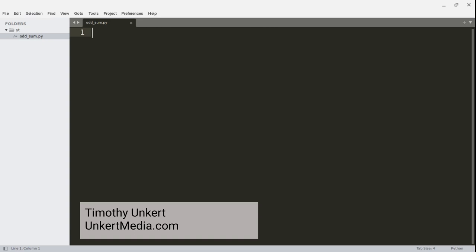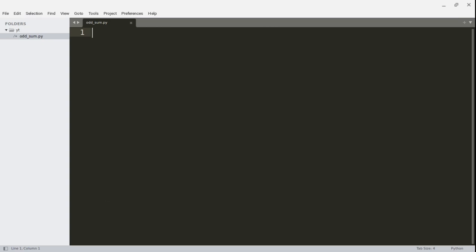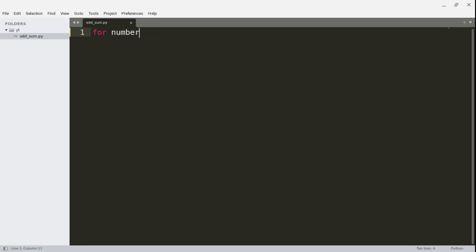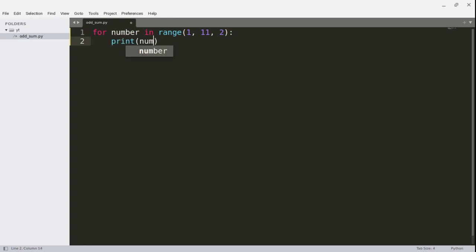So if I wanted to first print out the odd numbers from 1 to 11, I would do something like: for number in range(1, ...). I'm going to put one number higher than 10 if I want to print out the odd numbers from 1 to 10, so I would do 11 here. Then I would also do a step, stepping over every other number, so I would do a step of 2, and now I'll print the number.